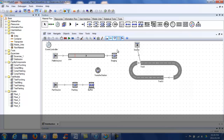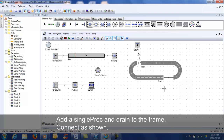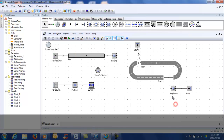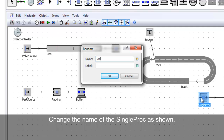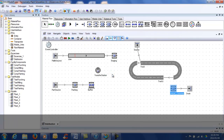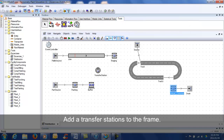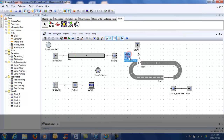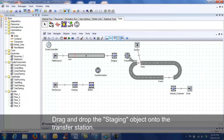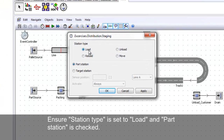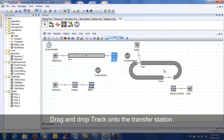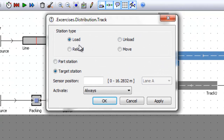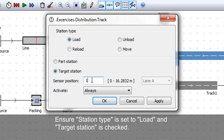Add a single proc and drain to the frame and connect as shown. Rename the single proc as shown. Add a transfer station to the frame. Drag and drop the staging single proc onto the transfer station. Ensure station type is set to 'load' and part station is checked. Drag and drop the track onto the transfer station. Ensure station type is set to 'load' and target station is checked. Enter the sensor position as 1.